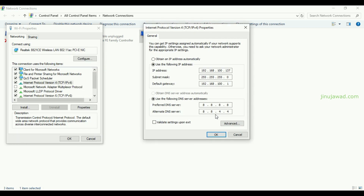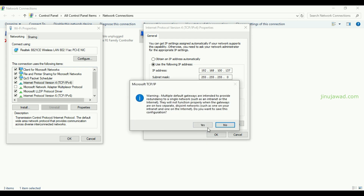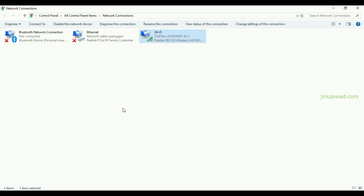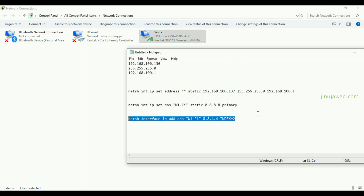You can verify in Properties that the DNS servers are now set. In this video we covered how to change the IP address using Command Prompt, including setting the subnet mask, default gateway, preferred DNS server, and alternate DNS server. I will share all the commands used in the description. If you have any doubts, please comment below. Please like and subscribe — thanks for watching.